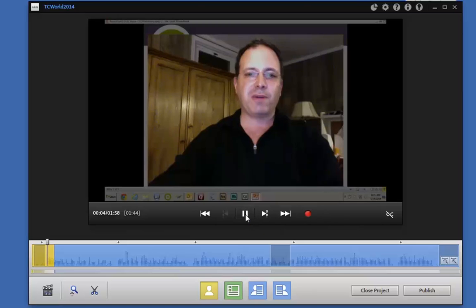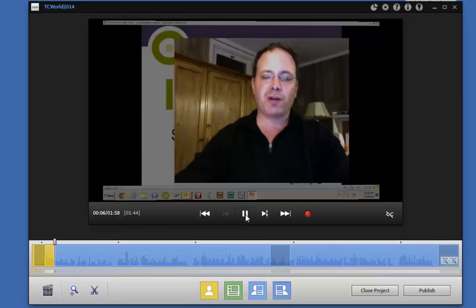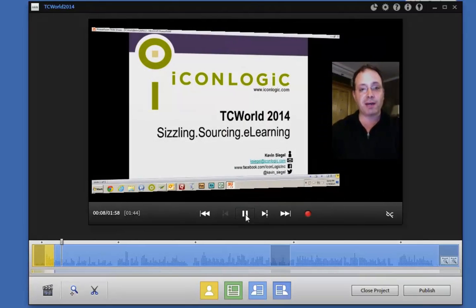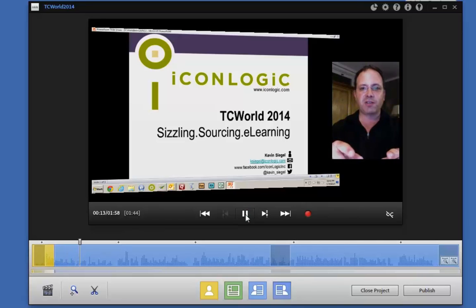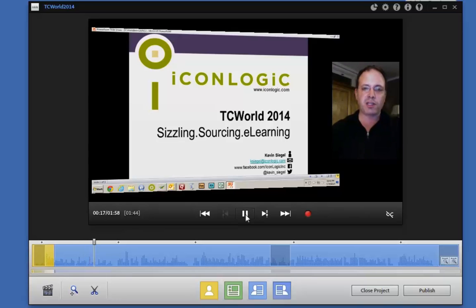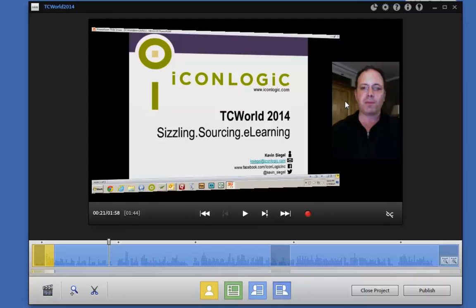Hey everybody, it's Kevin Siegel talking to you from Annapolis, Maryland, and I'm really excited about my upcoming trip to Bangalore for TC World 2014. During my sessions I'm going to be talking about things that sizzle — a little bit of sourcing, a little bit of e-learning. I'm going to give you an overview of my three presentations... So I just paused it. Did you notice how my video went to the side automatically and shared space with the screen? That was so easy using this tool.